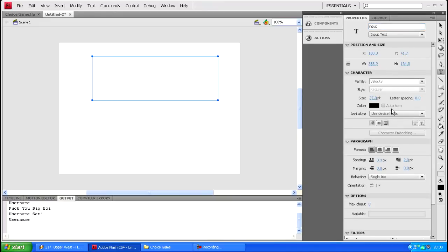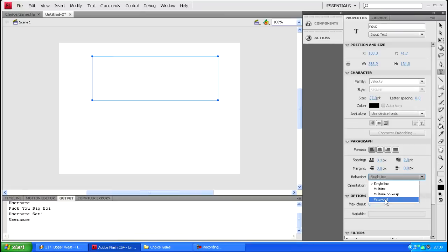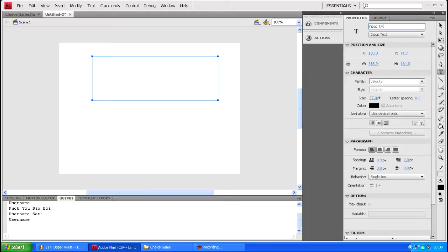You can make it like multi-line, password or whatever. So password, you could have let's say in the game you could have a place where you can input password or whatnot. I'm just gonna put an underscore txt there.